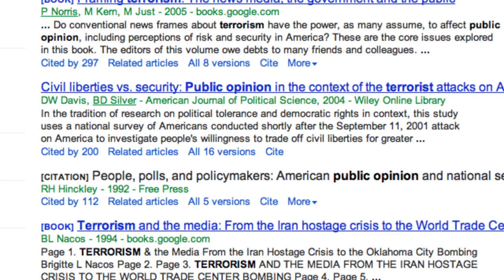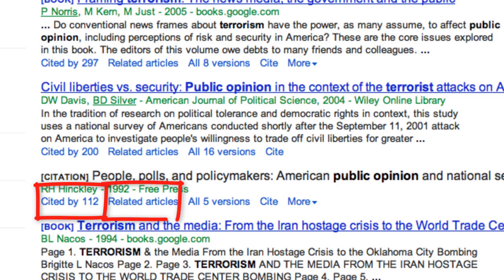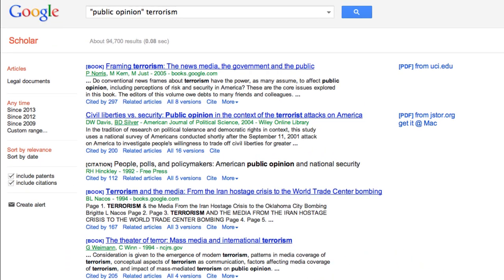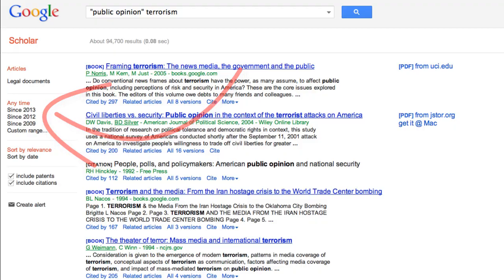Did you find the perfect article or book and want to look at similar resources? Just click on Cited By or related articles. You can also limit your search by date here.